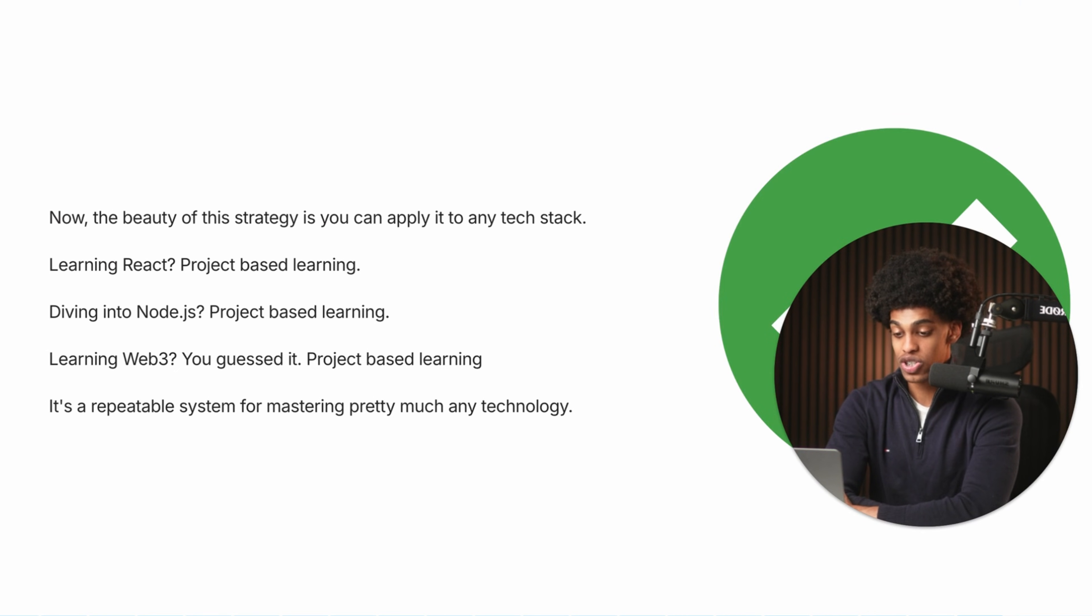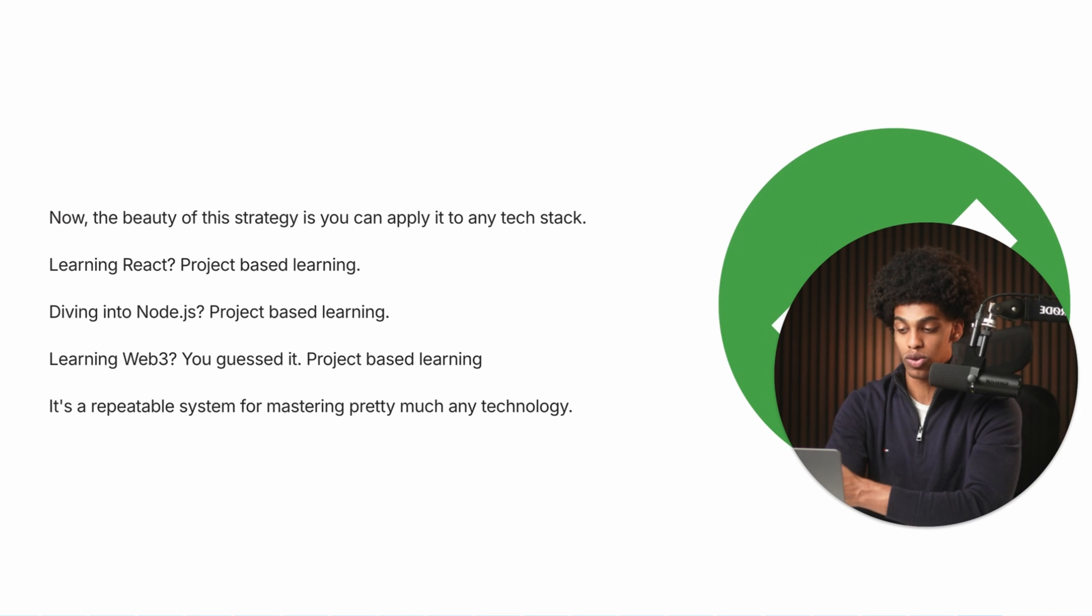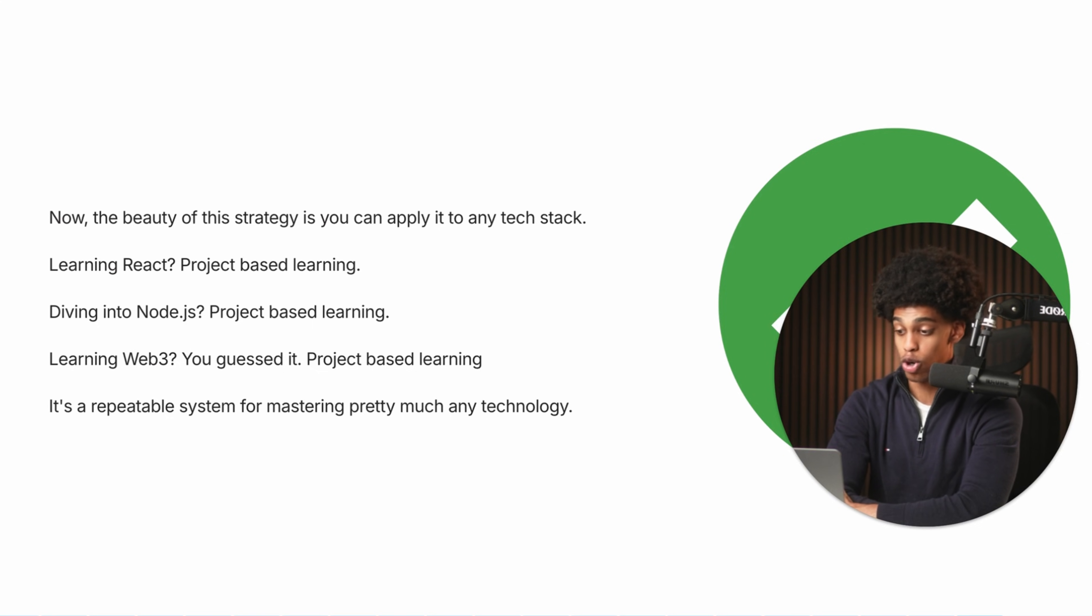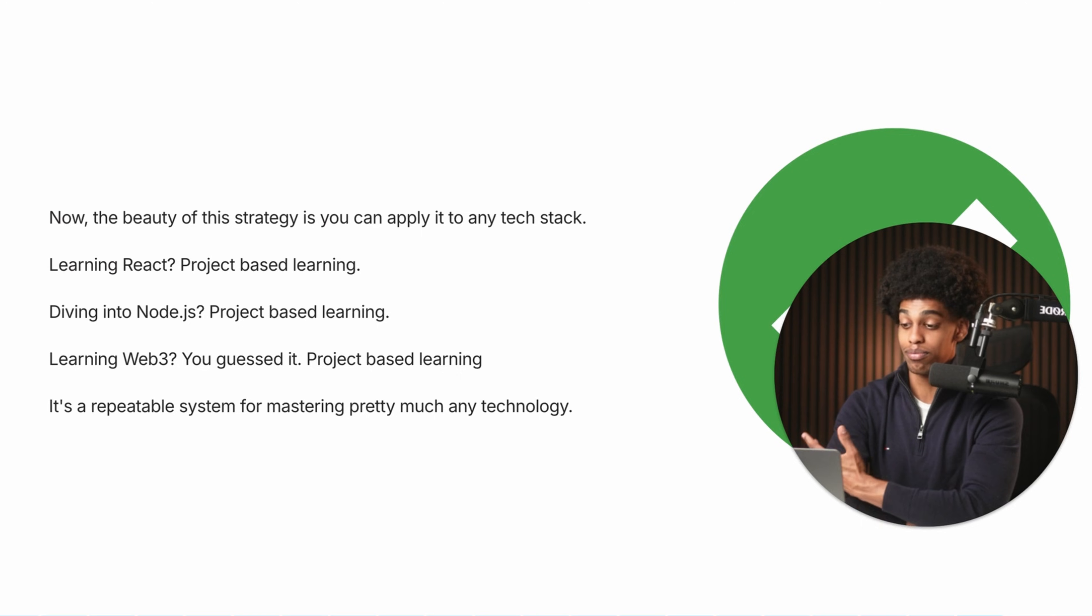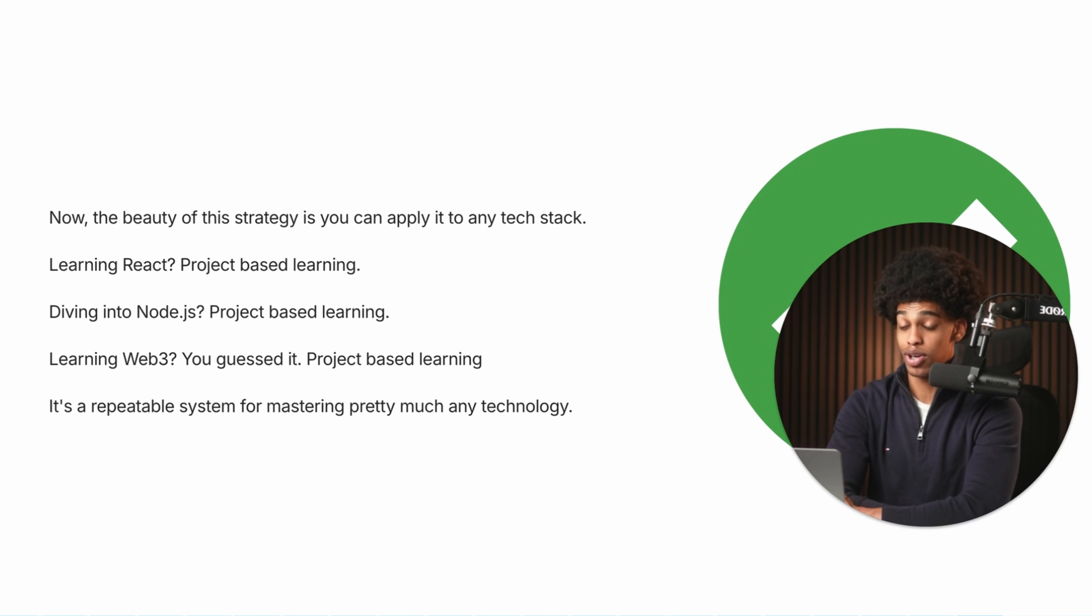Now, the beauty of this learning strategy is you can apply it to any coding language, any technical skill, any technology. I mean, if you're learning React, project-based learning. If you want to learn Node.js, project-based learning. If you want to learn Web3, you guessed it, project-based learning. It's a repeatable three-step system for mastering pretty much any technology.